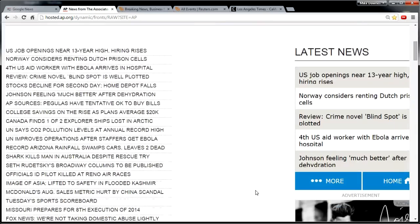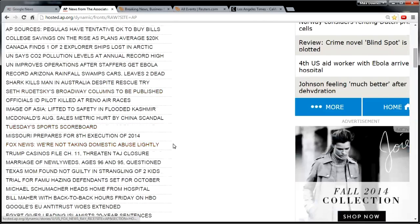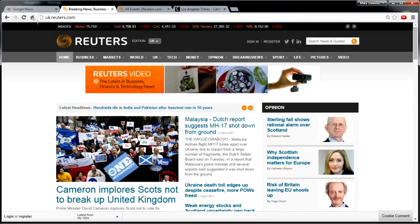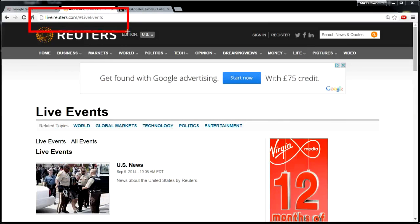They also have a raw news feed. This is what it looks like on the left-hand side. This is UK Reuters, while this is live.reuters with live events.